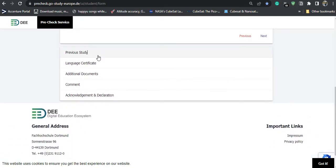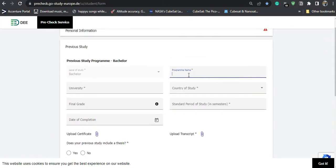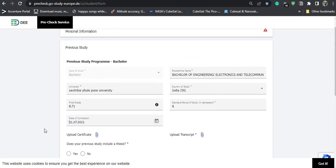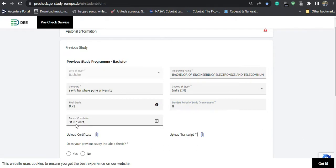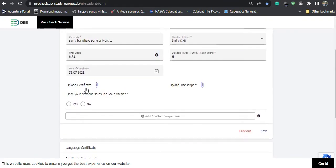Under previous study, you have to mention your bachelor's details. For example, your program name. I completed my bachelor's from Pune University with a certain GPA, and the study program was eight semesters. The date of degree certification was also filled in. The study program was Bachelor of Engineering in Electronics and Telecommunication. You then need to upload your degree certificate, or a provisional degree certificate if you are in your final year — which you can get from your university or college.